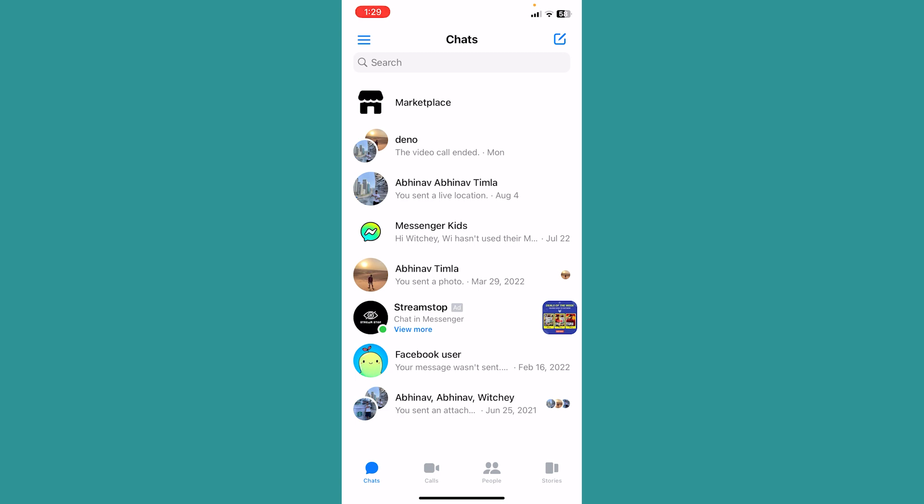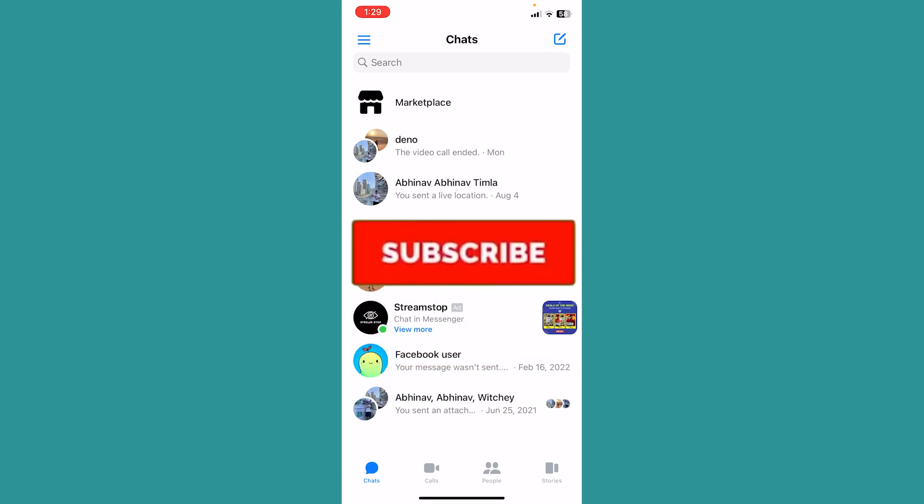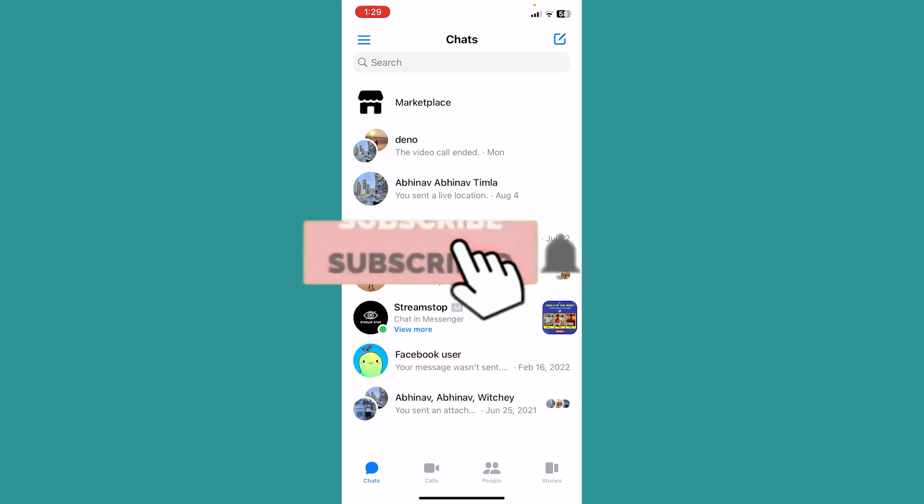So that's how you can delete a group chat on Messenger if you are the admin. If you found our video helpful, hit subscribe to our channel for future videos like this.